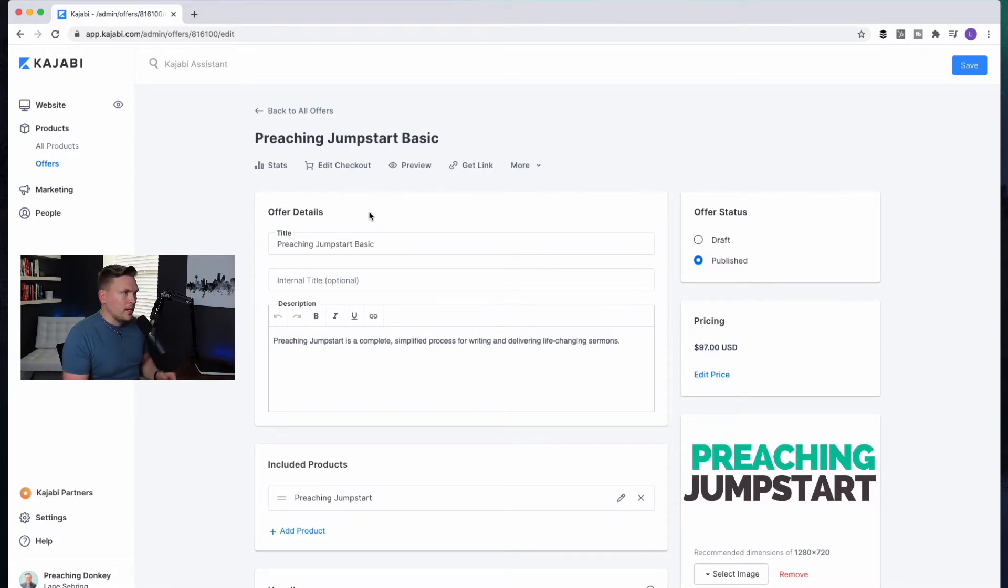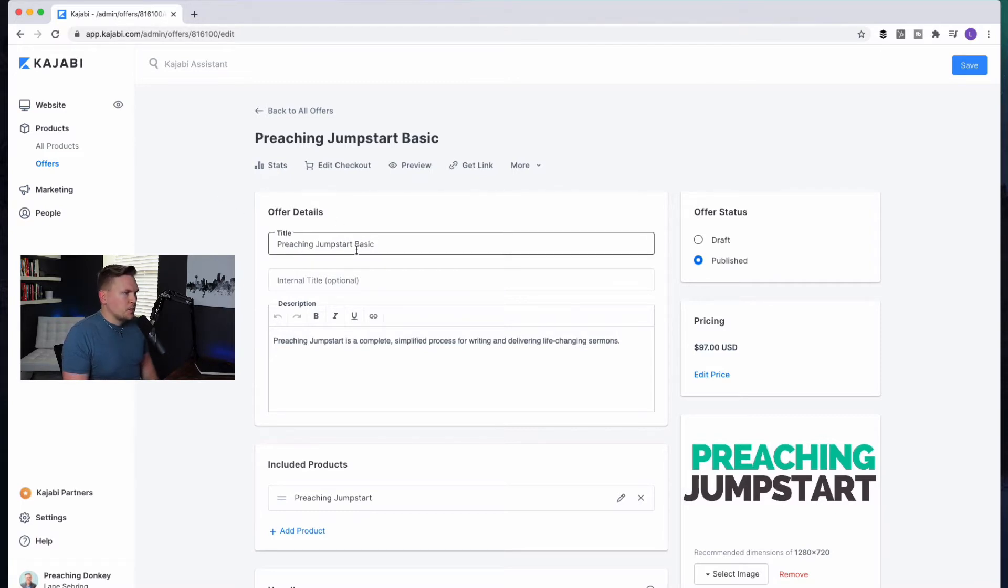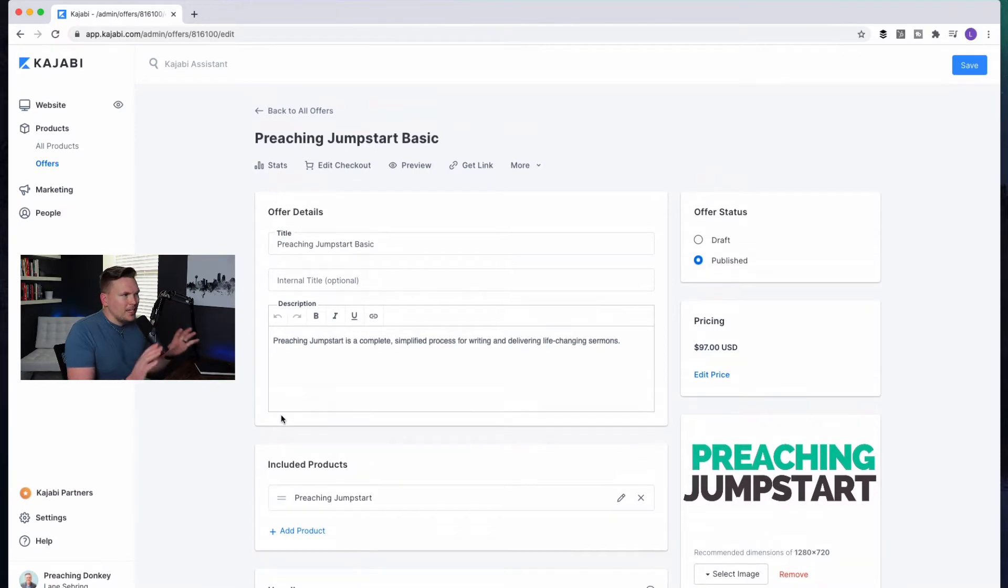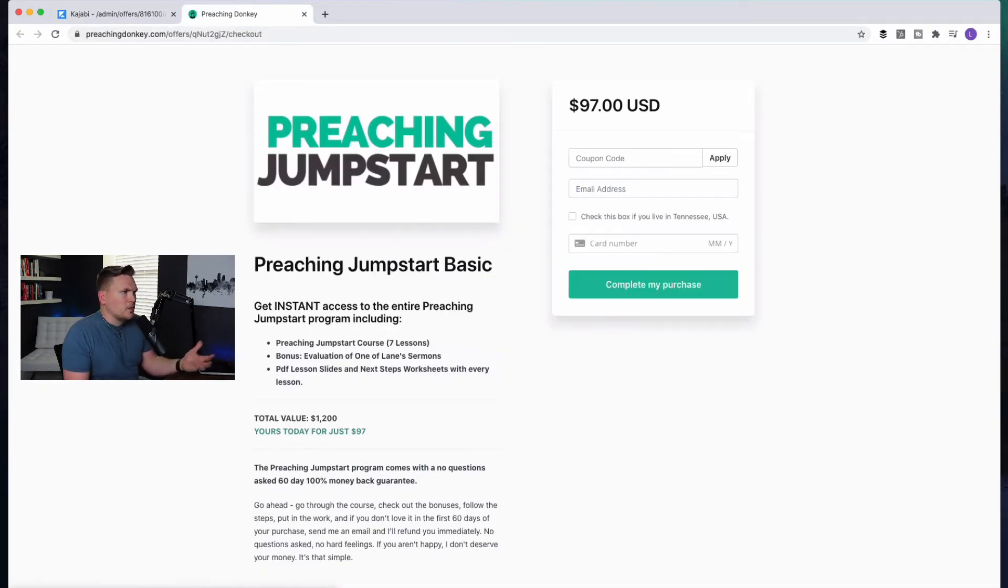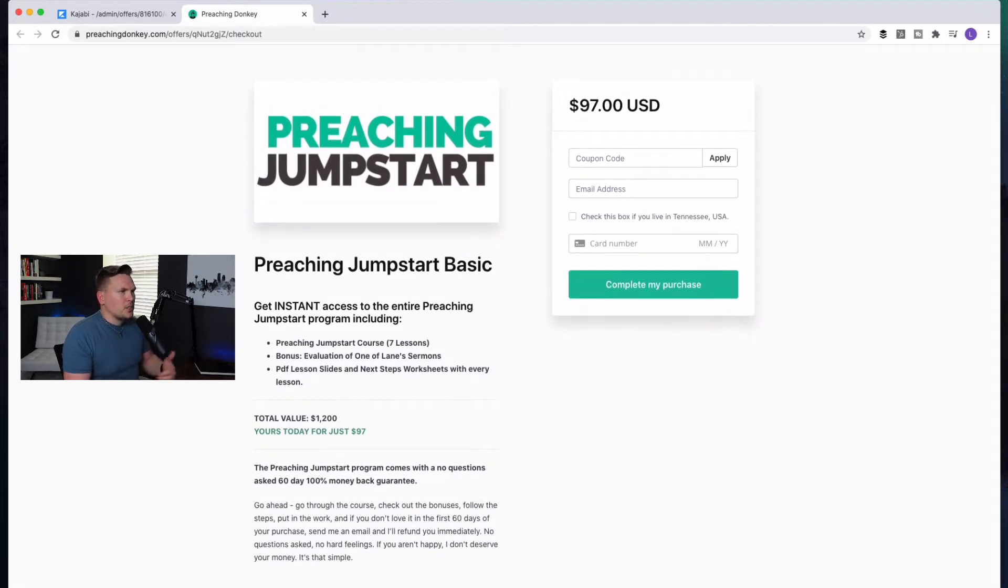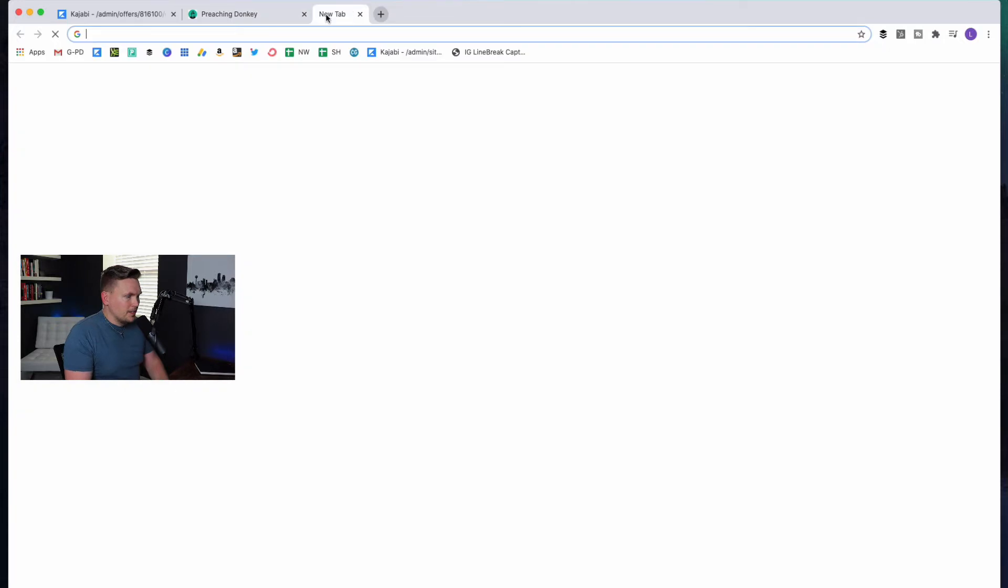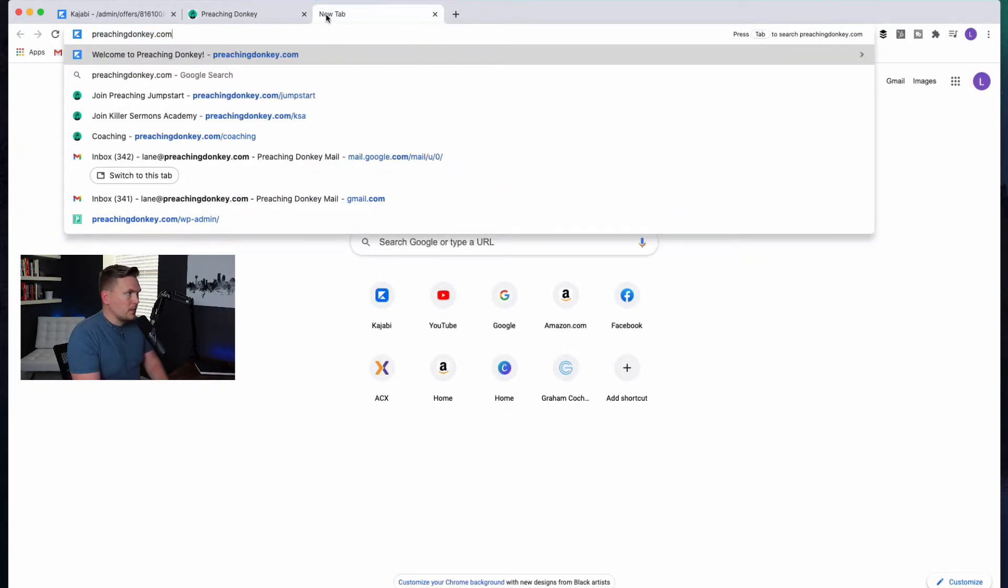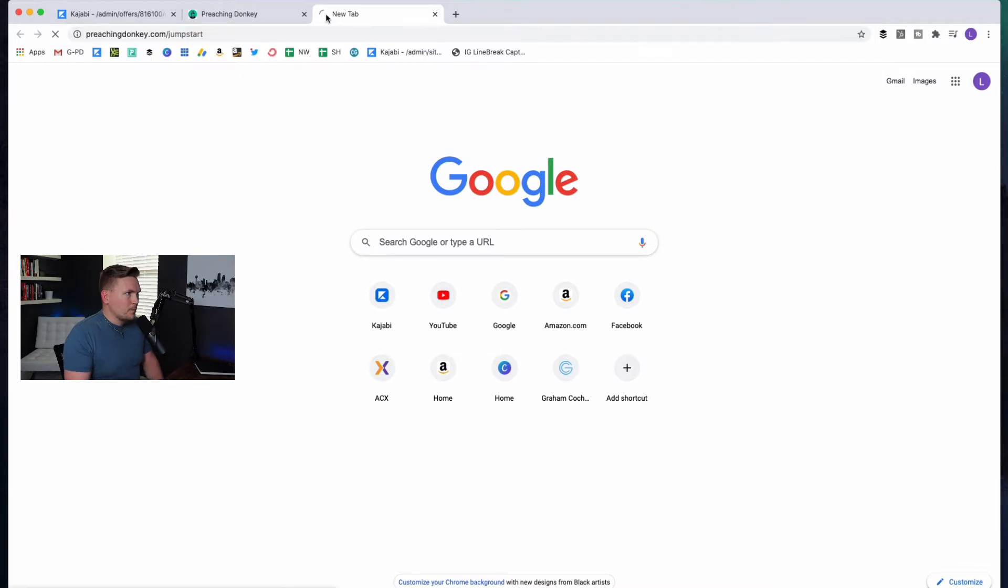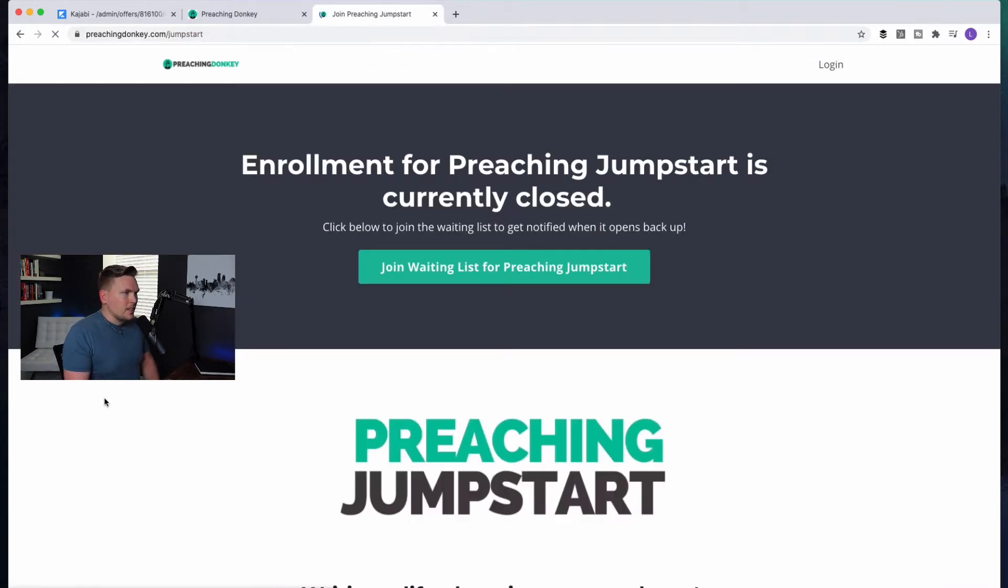Over here, what you have is the ability to set up the product, and then you can set up the offers. So this is one of the offers that I set up a one-click upsell. This is super easy. So I just call this Preaching Jumpstart Basic because I have two different levels of this course. So you fill these things in like Preaching Jumpstart Basic, a brief description.